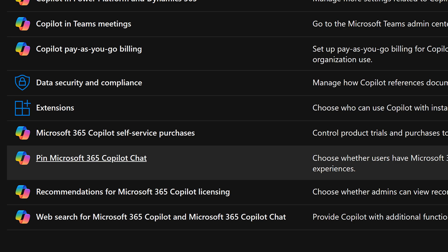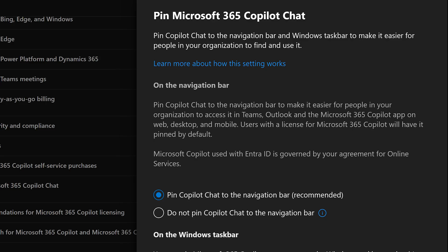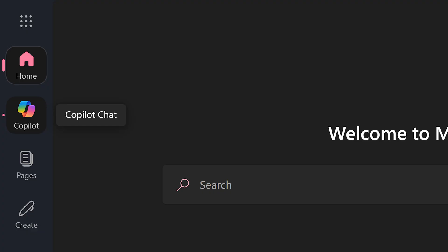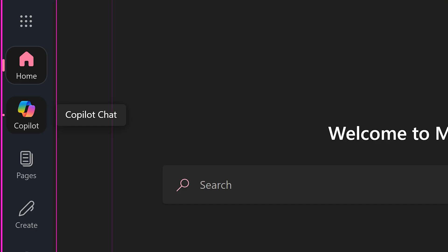That setting will pin the Copilot icon on the homepage of Office 365. All users will see this icon, click on it, and they're already logged in — best of both worlds.